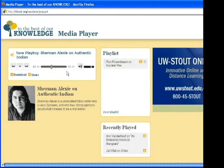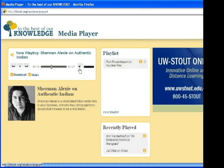To the right of the slider bar is a volume icon and slider. Click on the icon to mute or unmute audio, or on the slider bar to increase or decrease player volume.